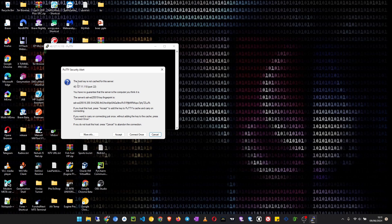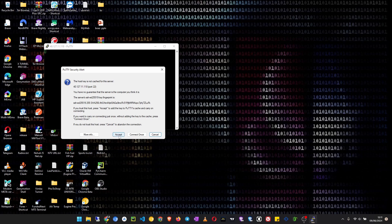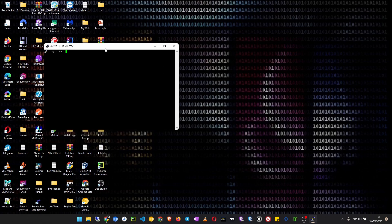Now the host key is not cached for this server, so they will ask you to accept this one. Then click on Accept. And this key will be saved, so this won't be asked again if you are connecting to this server.